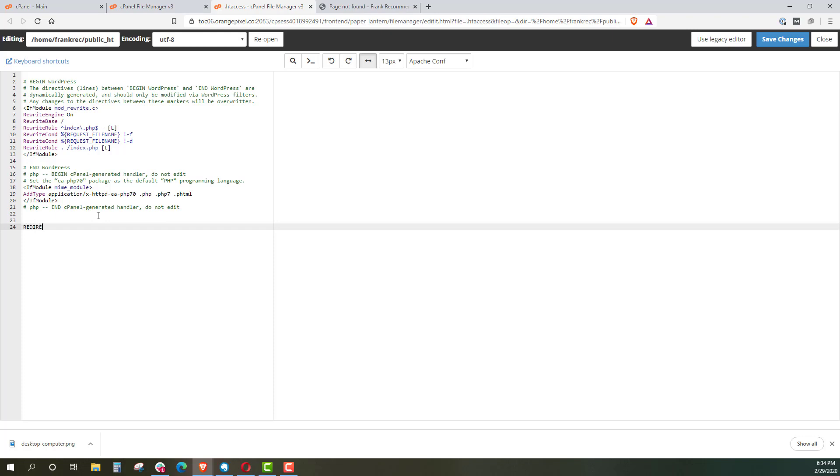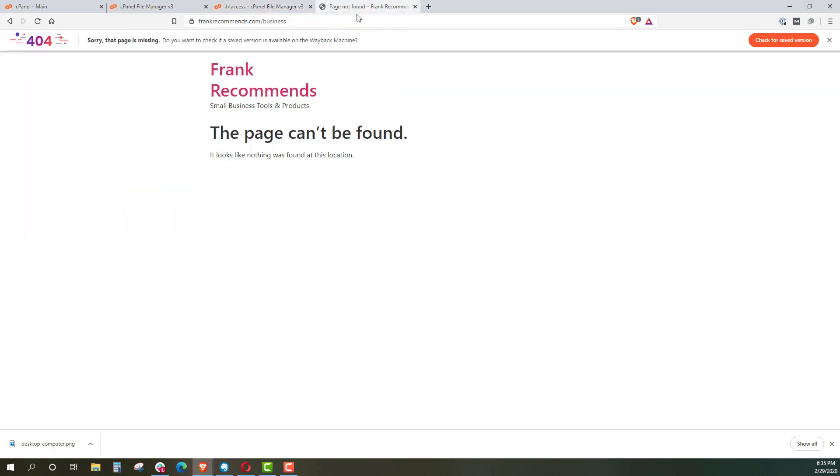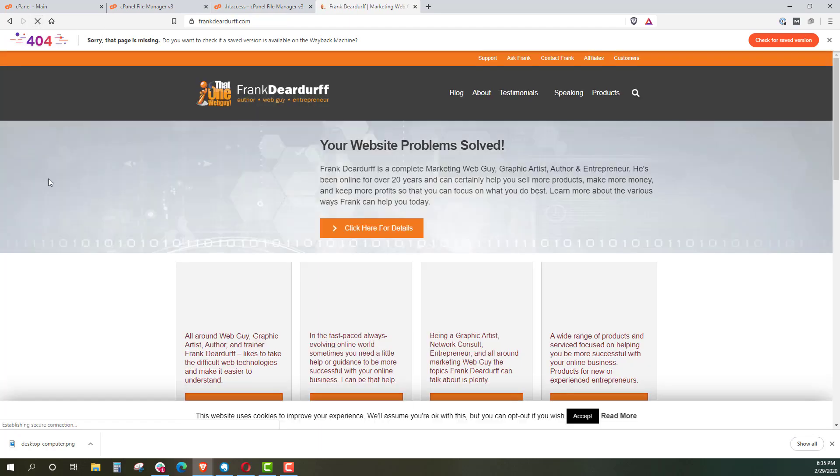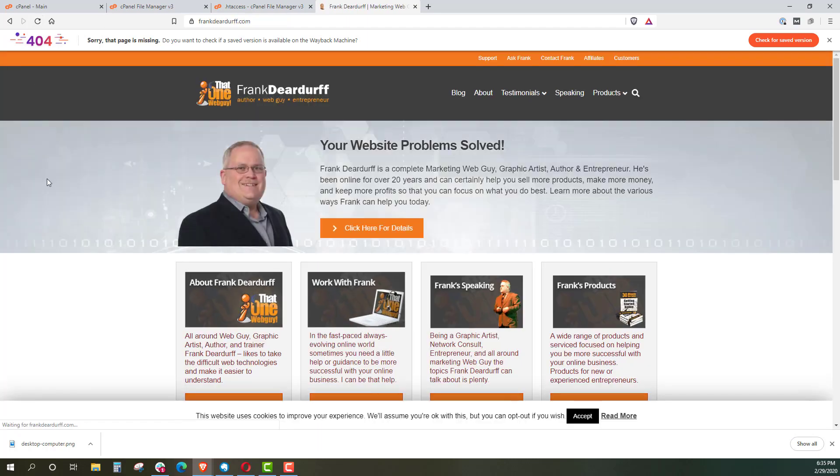So what I want to do is, I want to put redirect, it doesn't have to be all in capitals, forward slash business. And I want to say that I want to take it to my main business site. So I'm going to put in frankderdrift.com. I'm going to save changes. And now when we come back and refresh this page, it should go to my main business page.